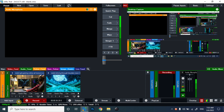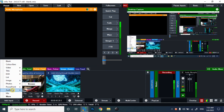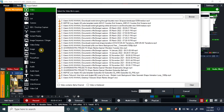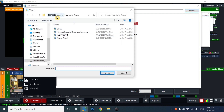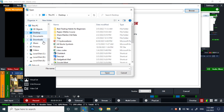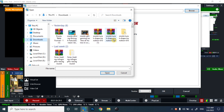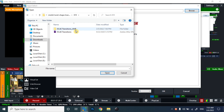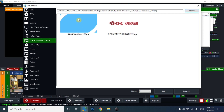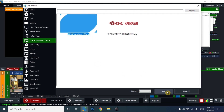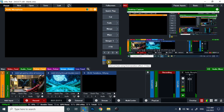Let's go to Add Input, then Image Sequence or Stinger. I have already made two image sequences. You can browse to your folder and select the folder in which you have your image sequence. I converted it using Adobe Media Encoder, so this is my sequence file. I will select the very first PNG file and click Open. The image sequence has now been loaded into the program.